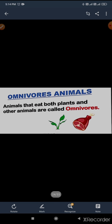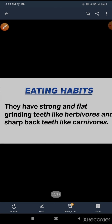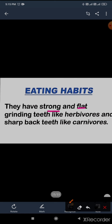Now come to the next: omnivores. Animals that eat both plants and other animals are called omnivores. Animals such as ostrich, crow, and bear eat plants as well as flesh of other animals. Even human beings also eat plants as well as flesh of other animals. Omnivores have strong, flat grinding teeth like herbivores and sharp back teeth like carnivores.